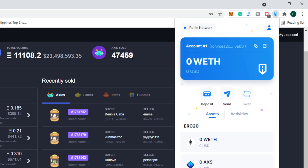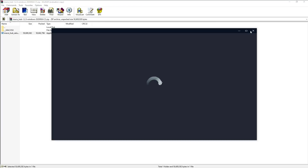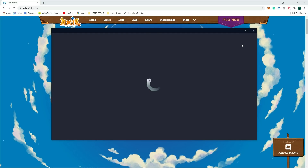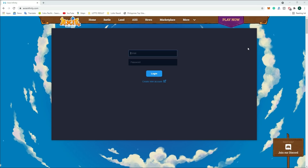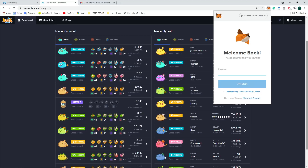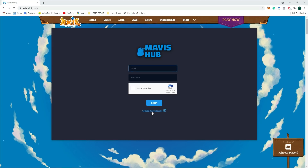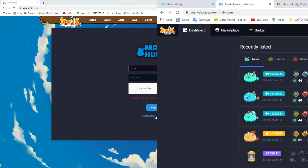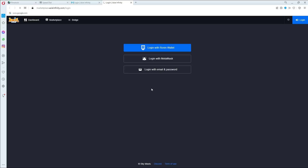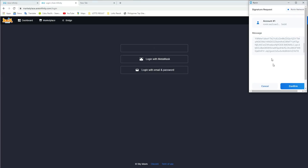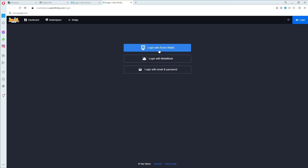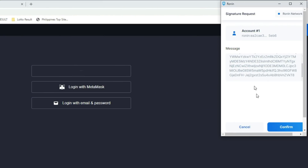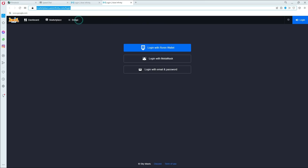You will create an account and save your seed phrase or 12-word phrase in case you forget your password. You can also log in to the marketplace at axieinfinity.com using your MetaMask. If you don't have MetaMask on your computer, add it as a Chrome extension and create an account. After logging in, you will see a signature request in your Ronin wallet — just click confirm.